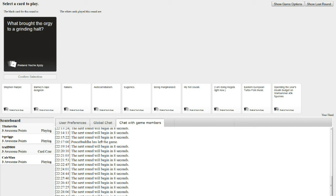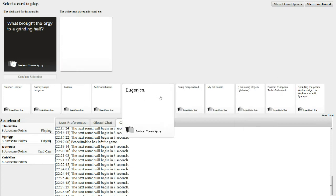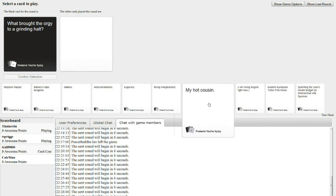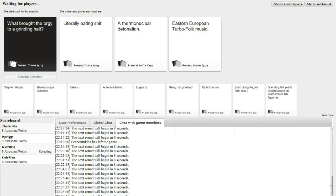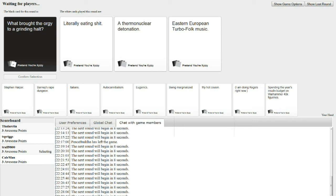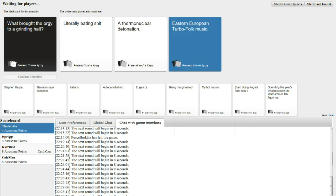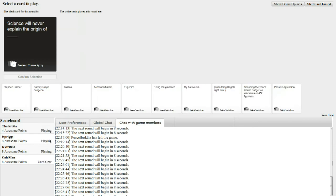What brought the orgy to a grinding halt? Magic blue pill for the middle-aged man. Literally eating shit. A thermonuclear detonation. Eastern Europe. European turbo folk music. What the fuck is that? It's like folk music, except it's turbo. You've never heard that? I've never heard of that. I don't live in Europe. We know you have a collection. It's my favorite genre.